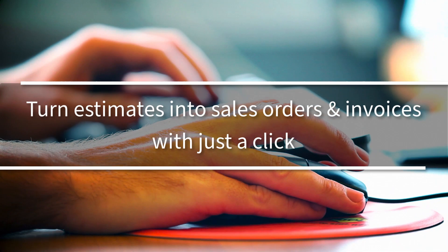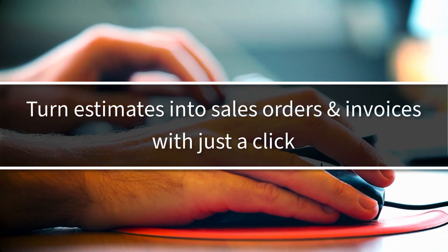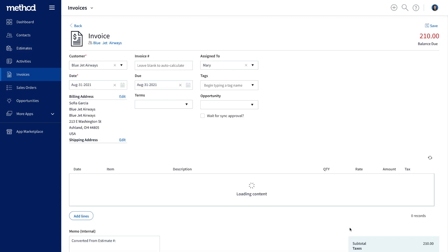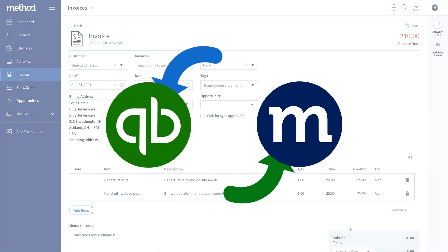Furthermore, with Method CRM, your sales rep can close sales faster by issuing a sales order or an invoice right from the estimate. They can do all of this without going into QuickBooks, because any transaction — whether it be an estimate, a sales order, or an invoice — will seamlessly sync back to QuickBooks.